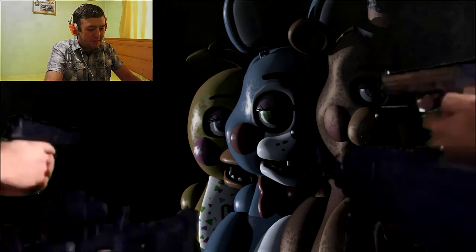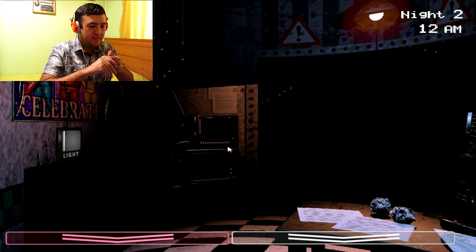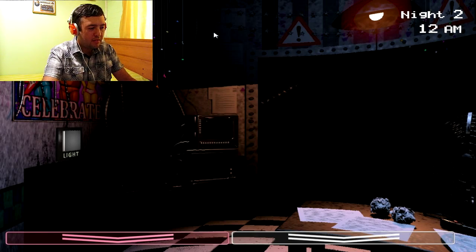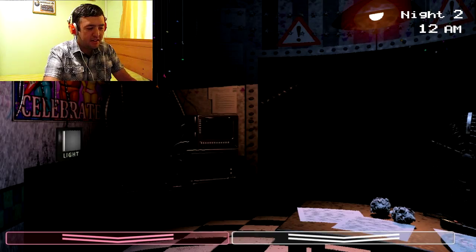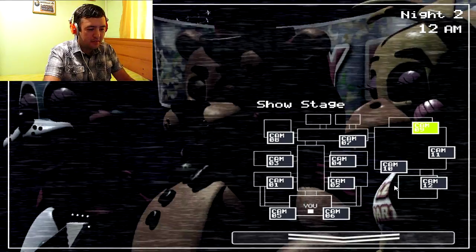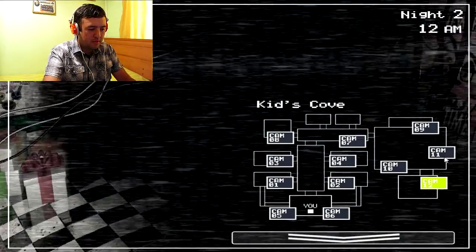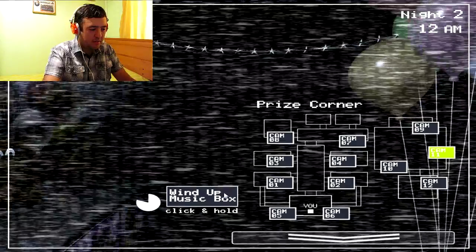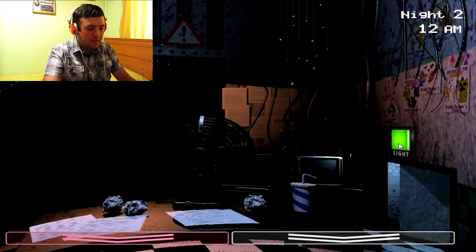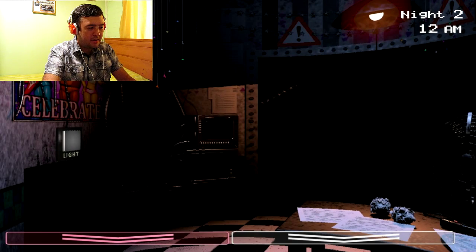Vamos por la segunda noche. A ver qué tienen preparados para mí estos pinches animal locos. Parece que no he visto a Foxy. Vamos animal loco, te quiero ver. Papá. Vamos. No, no te escucho. Todo tranquilo.